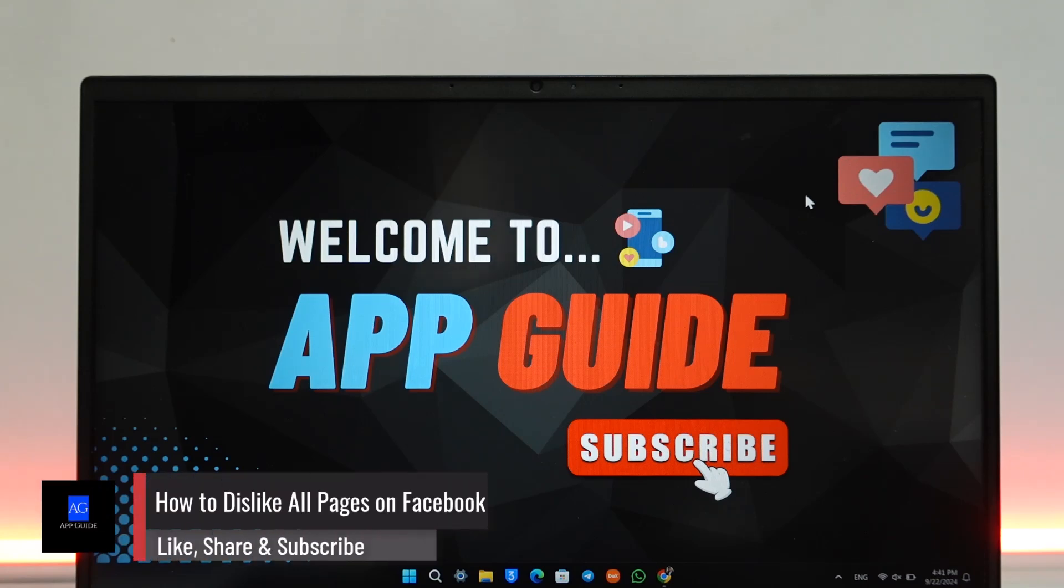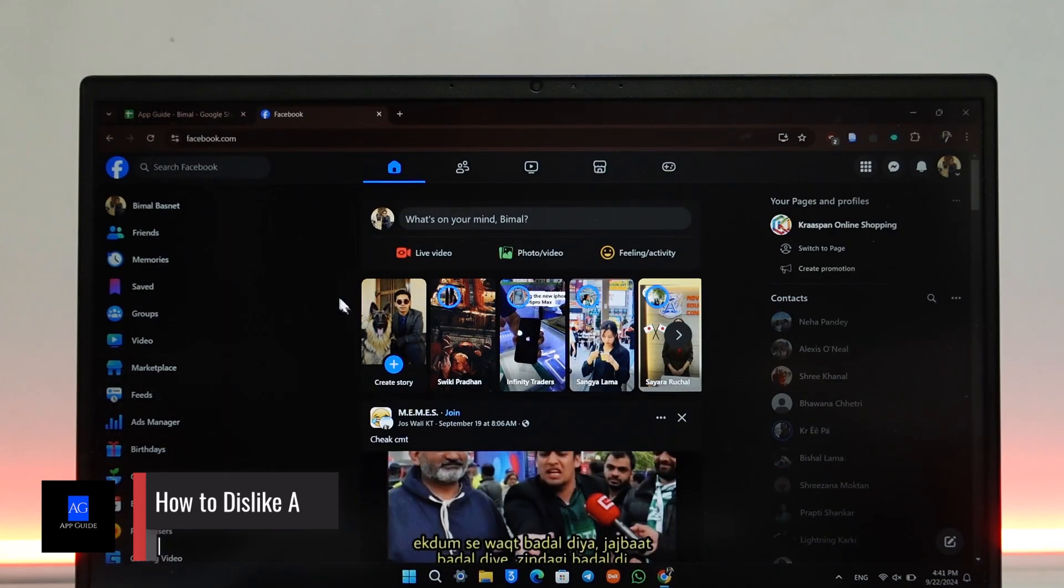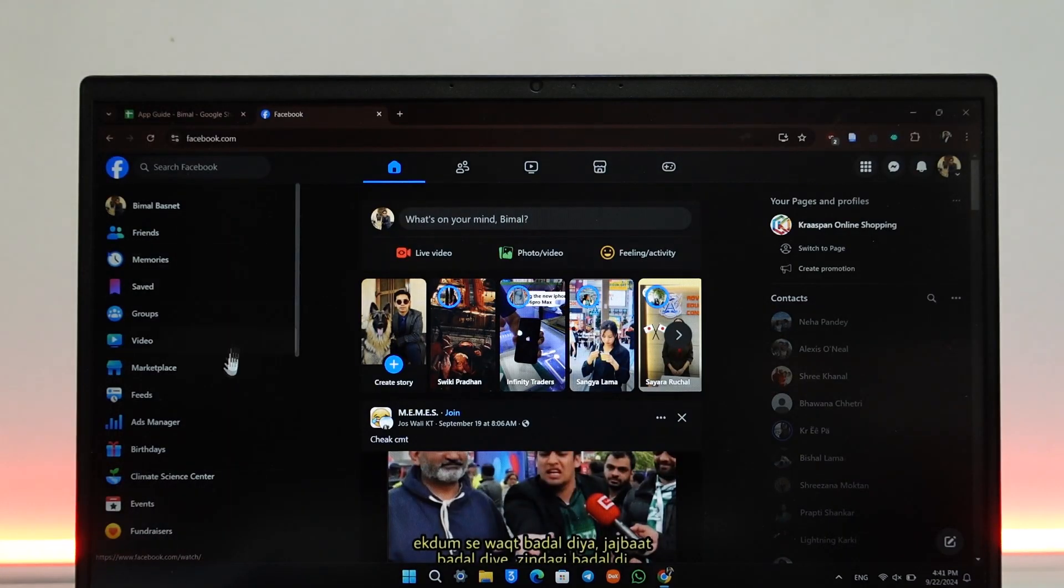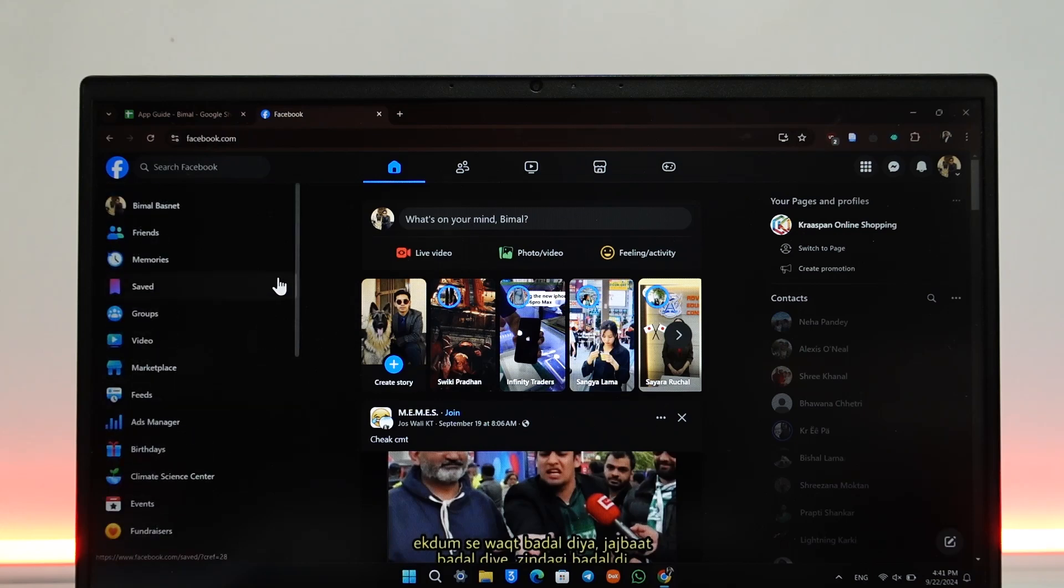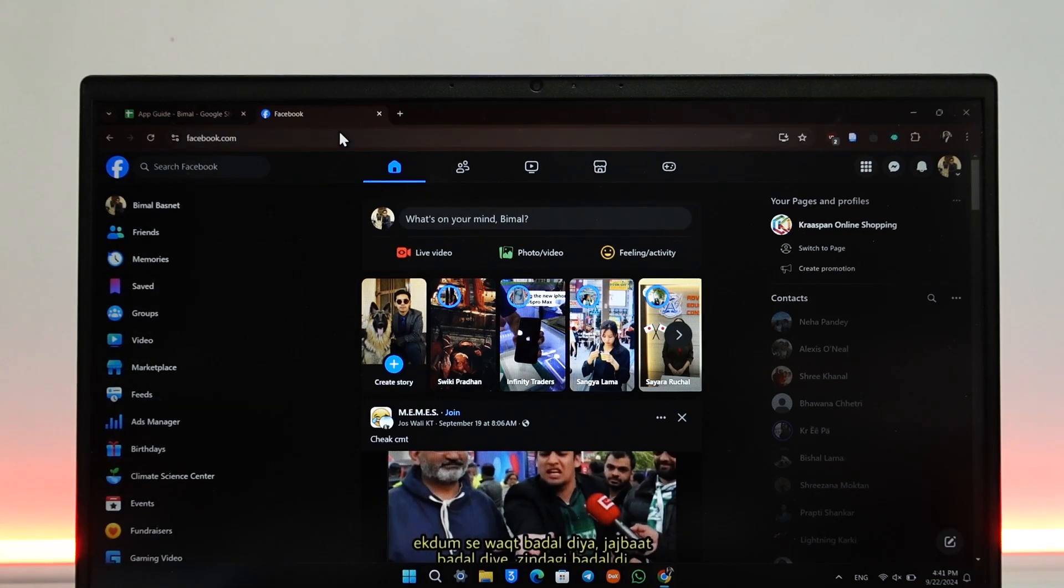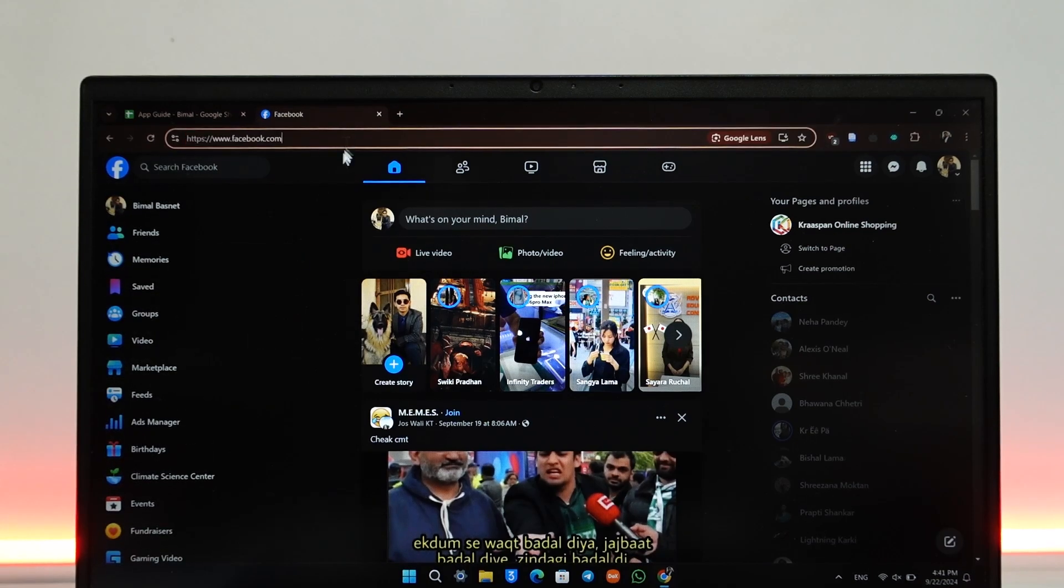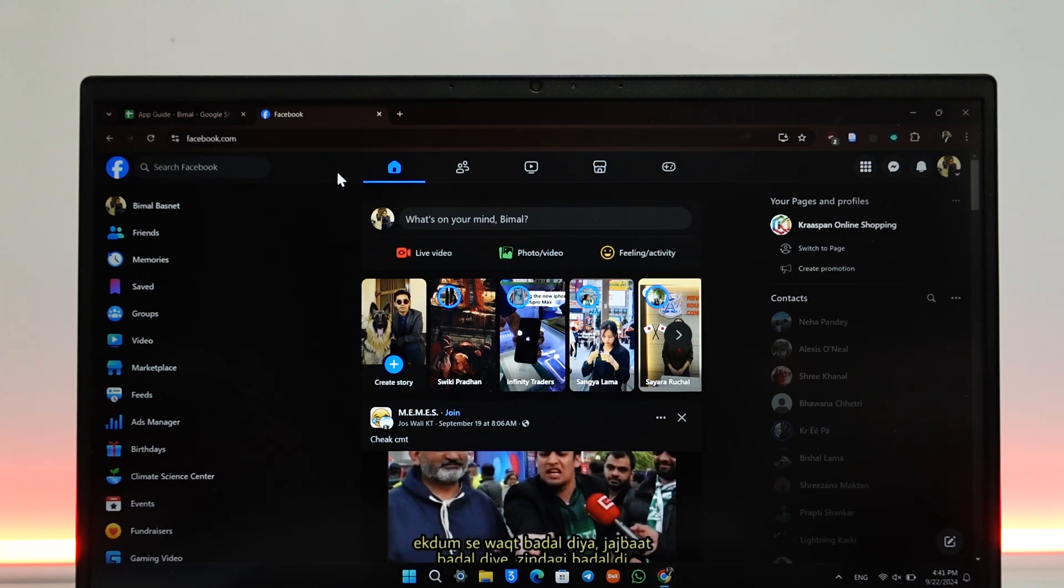How to dislike all pages on Facebook. Normally you can do them within the Facebook app itself, but if you're looking for a way to unlike or dislike all of them at once, Facebook doesn't offer this feature. But there is a way that we can do it.